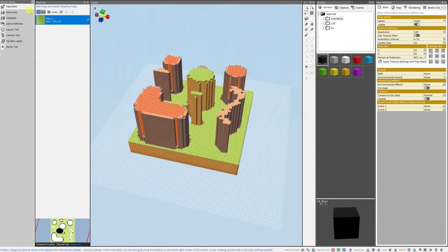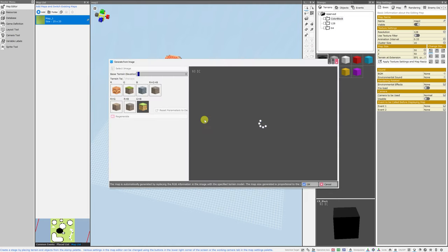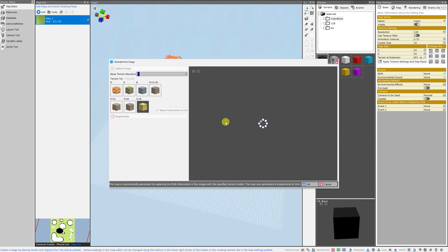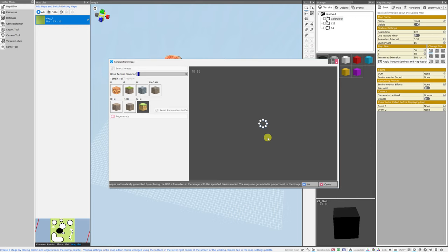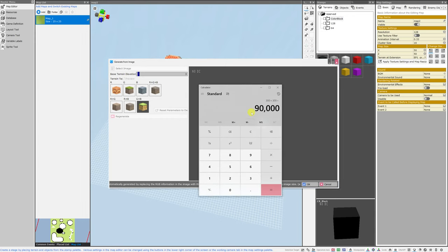All right, now we're going to break things a little bit, or at least bend them. I've actually created a 300 pixel by 300 pixel version of my channel icon, and we're going to open that. That means that the map that is generated from it will be 300 tiles by 300 tiles. And while that's generating, I just want to show you in my calculator here that that means it's going to generate 90,000 tiles.